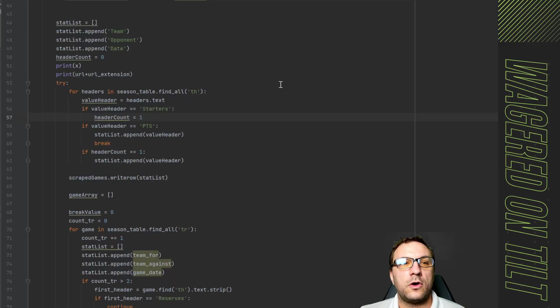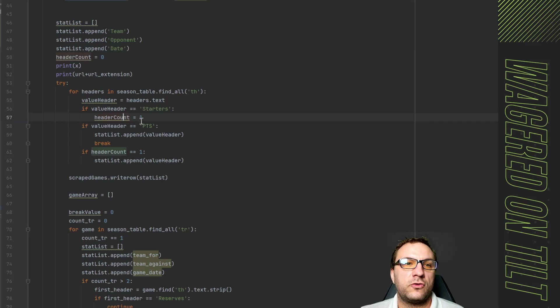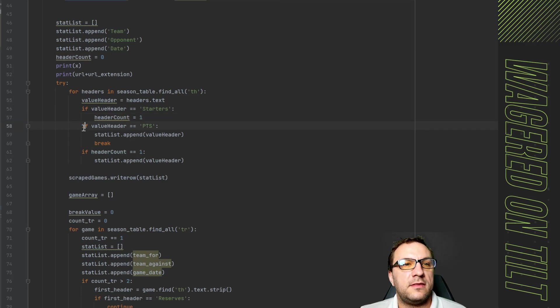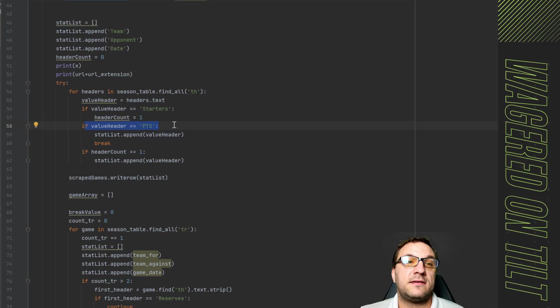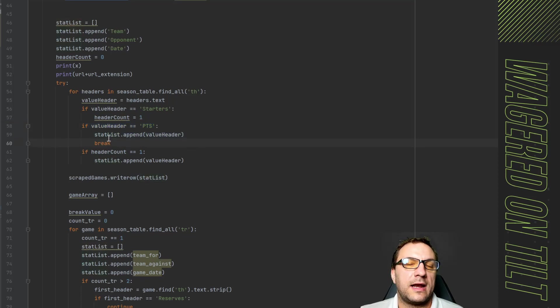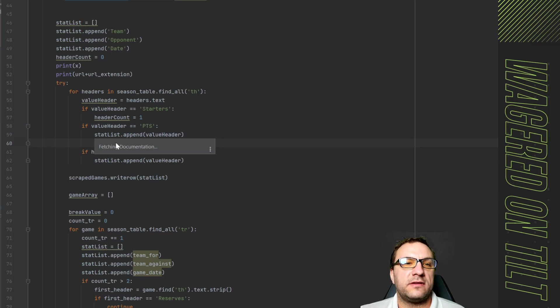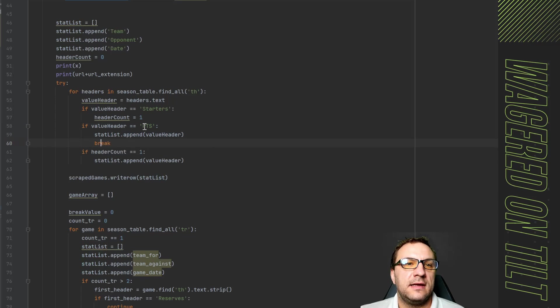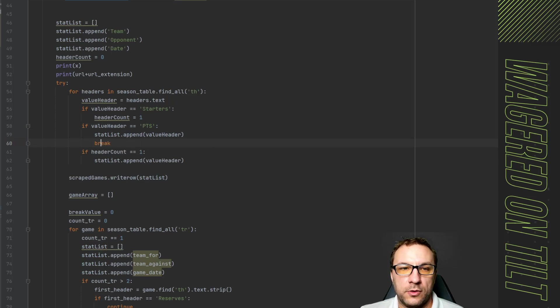So if starters is equivalent it's going to set header count to one which is good then you'll see in here it has if it is equal to points we're going to add that in and then we're going to end the loop.